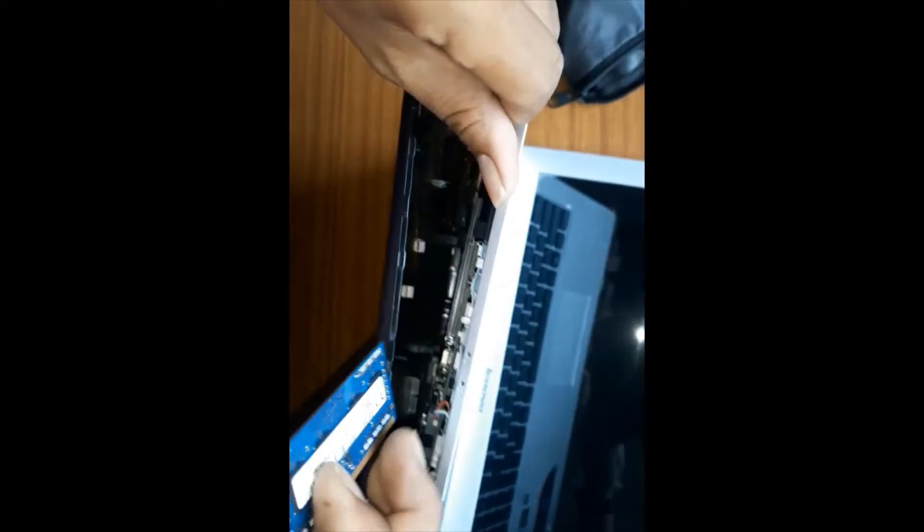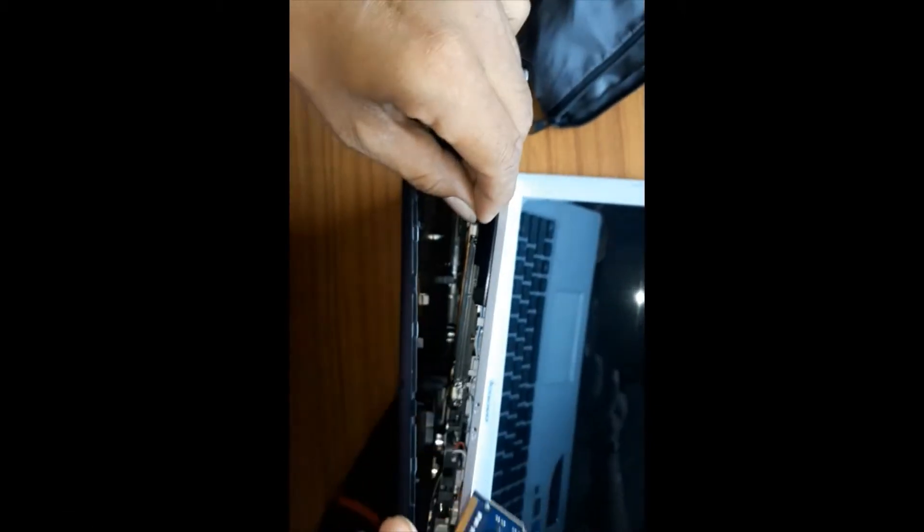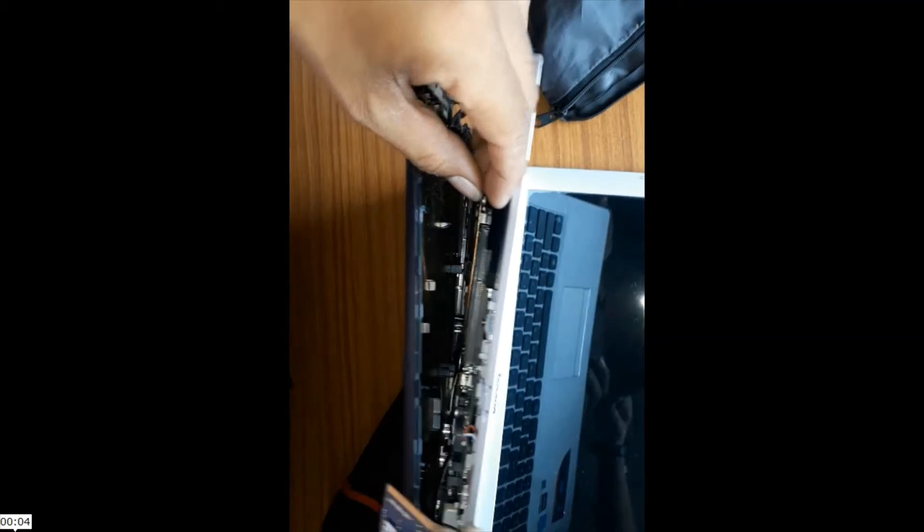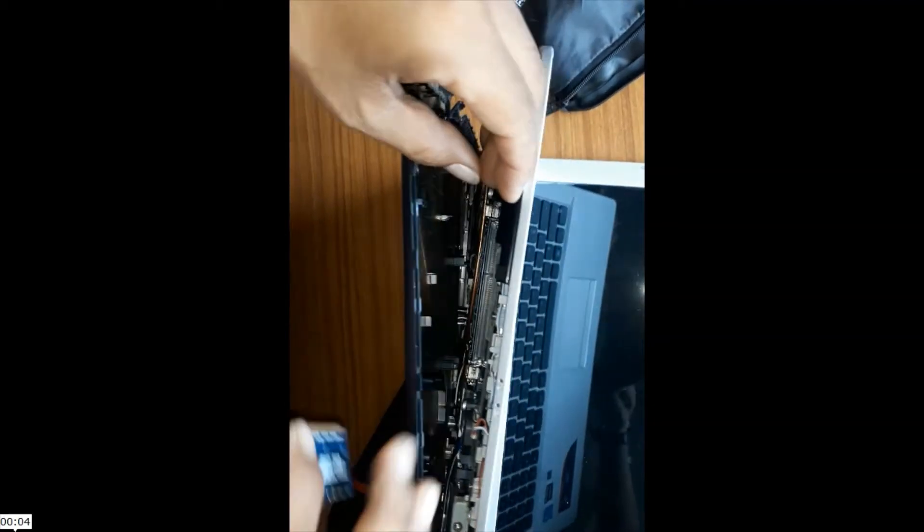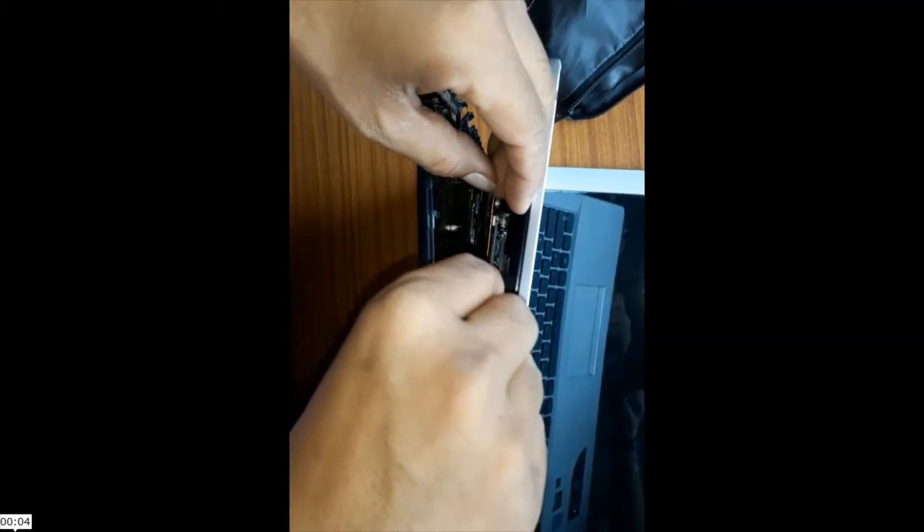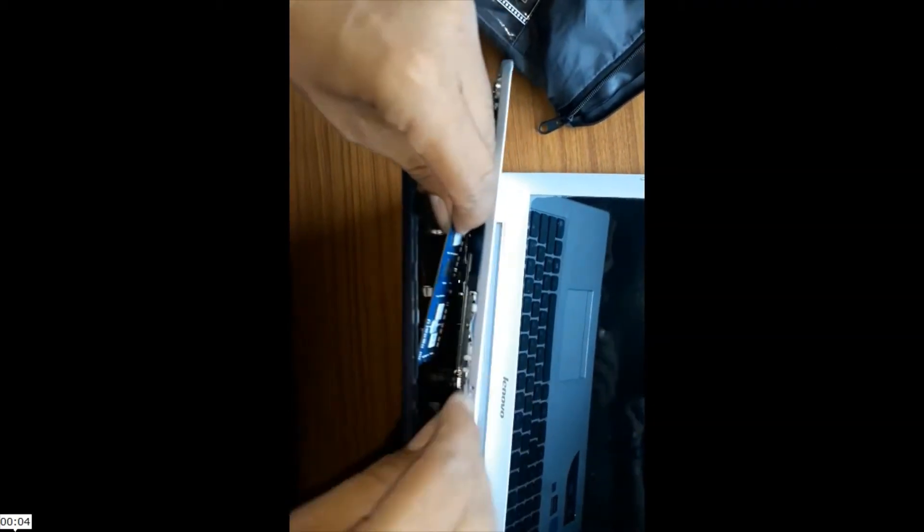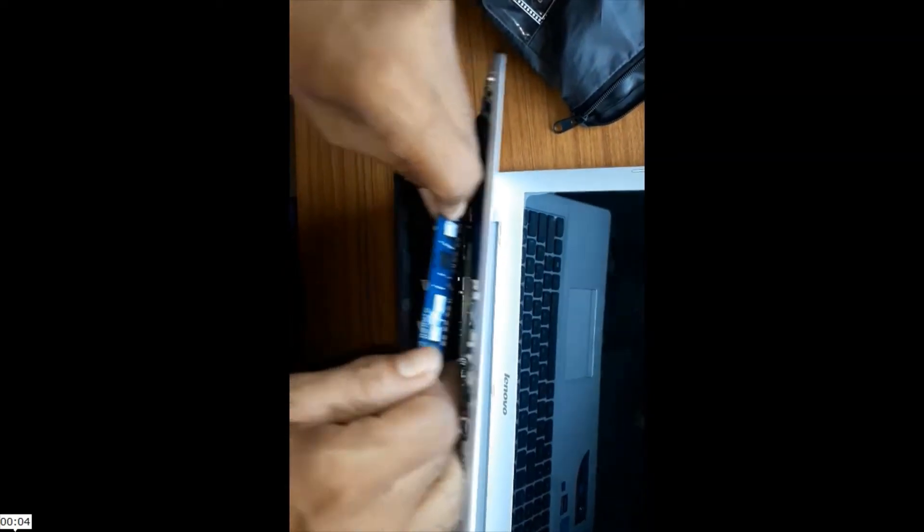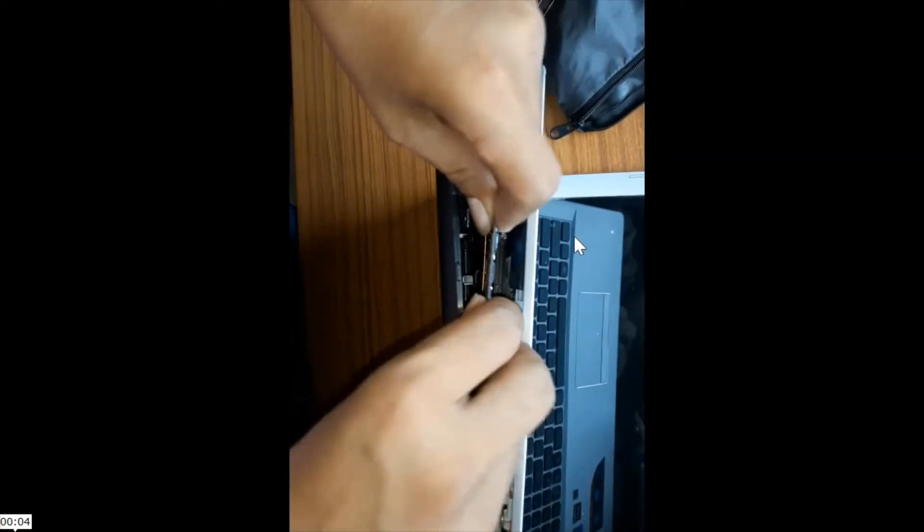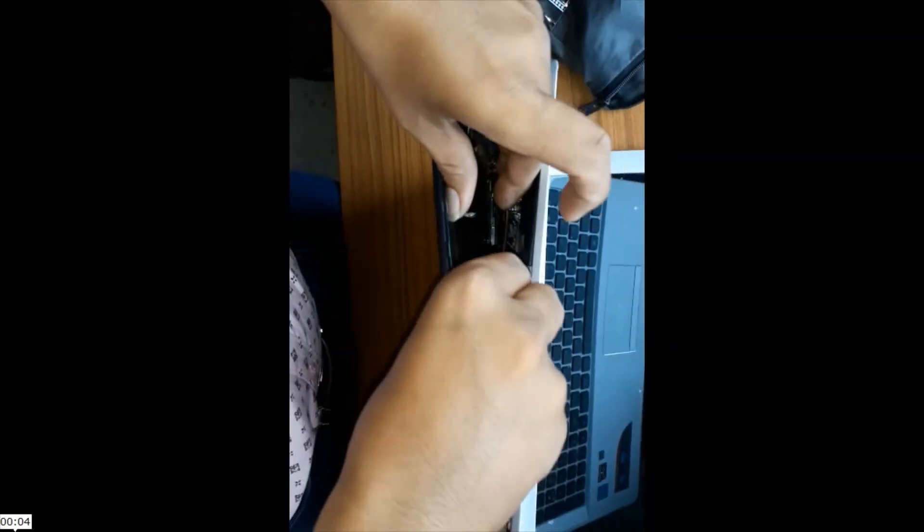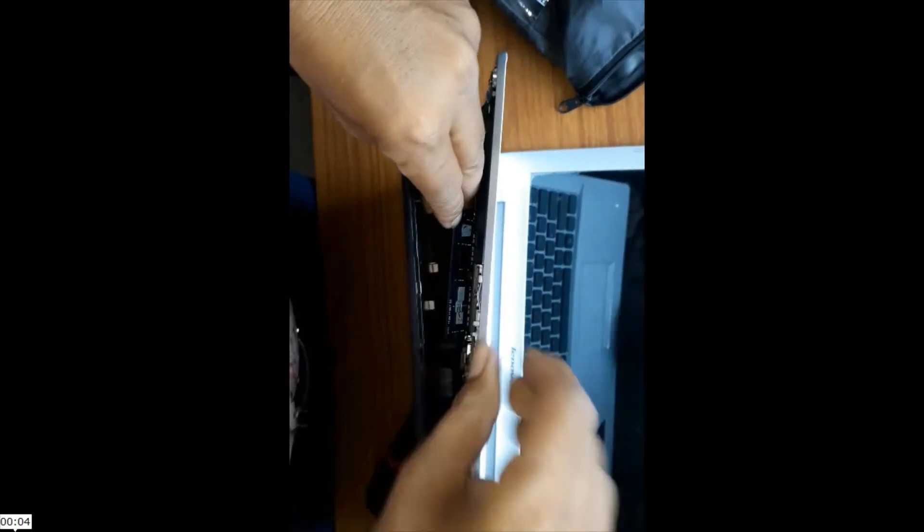I am inserting the RAM in the RAM slot. This is the RAM slot.